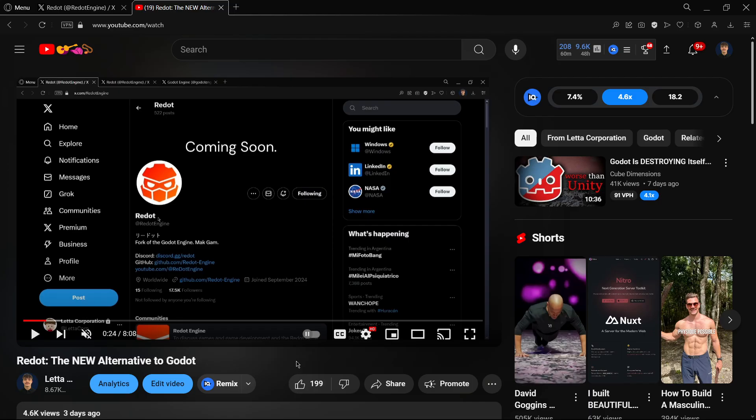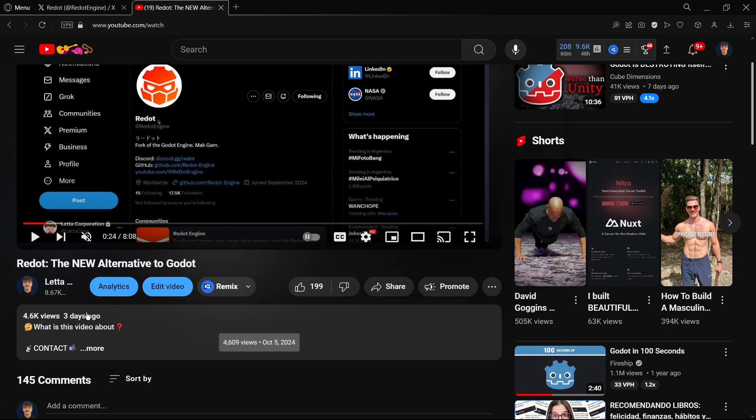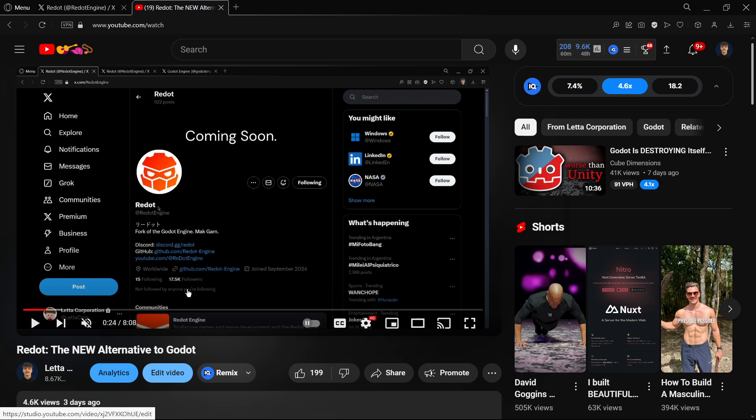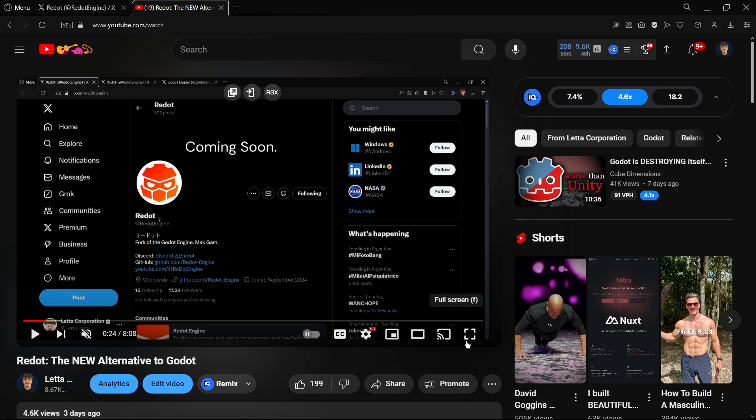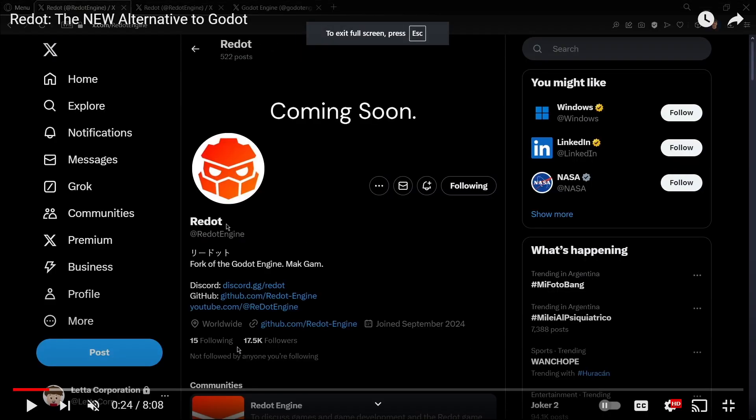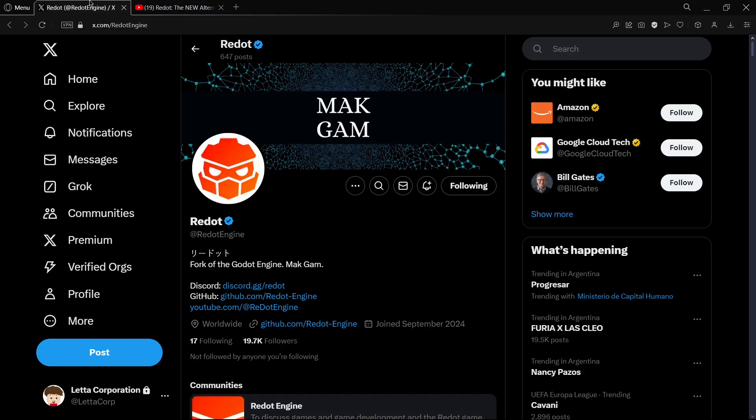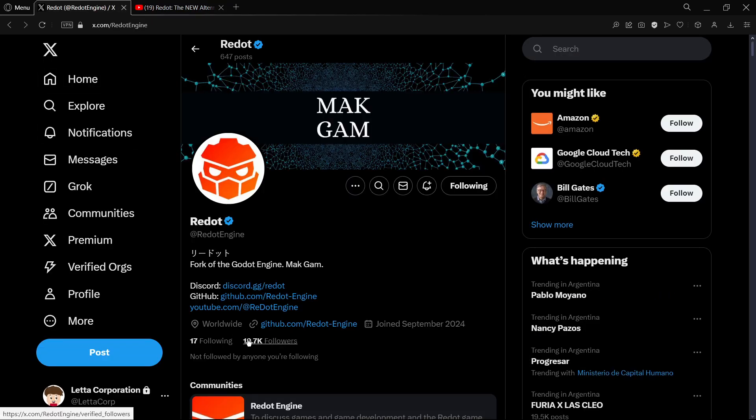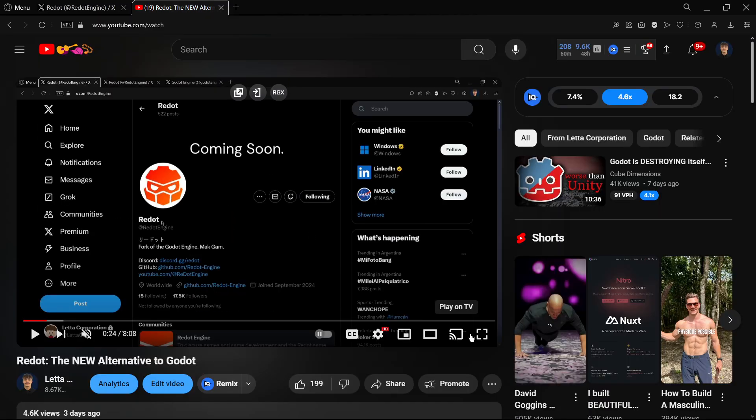Another thing that I would love to mention is the fact that just three days ago, on October 5th, RedDot's Twitter page had over 17K followers, and now it has over 20K.